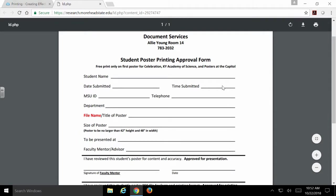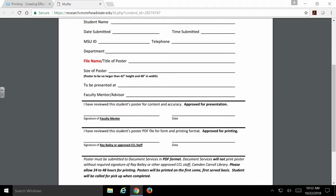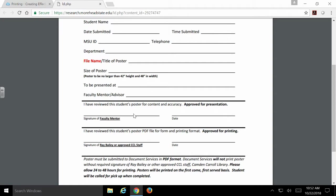This is the actual form that you're going to be filling out as you're creating and finishing your poster. You need to fill out all the information at the top of the page. If you did something other than 42 by 48, you should mark that on this line so that Printing Services knows what to expect. You need to get your faculty mentor to sign off on your poster design, so they're going to have to see it as well.